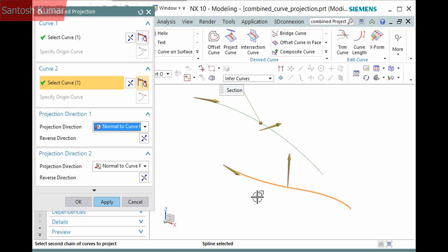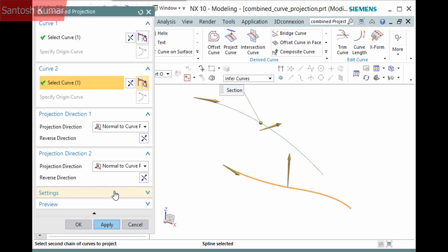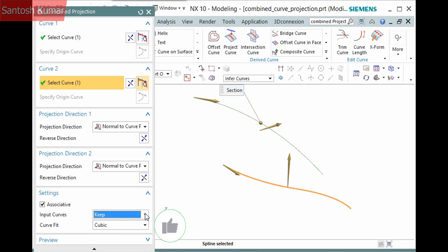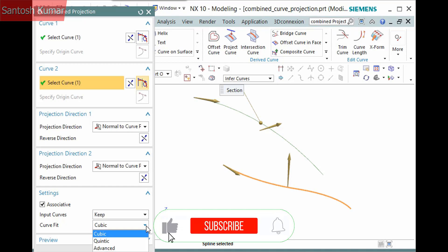The only other options are in the Settings pane. There is an associative option, what to do with the input curves, and how to fit the new curve: cubic, quintic, or advanced. I'll leave it set to cubic and complete the feature.